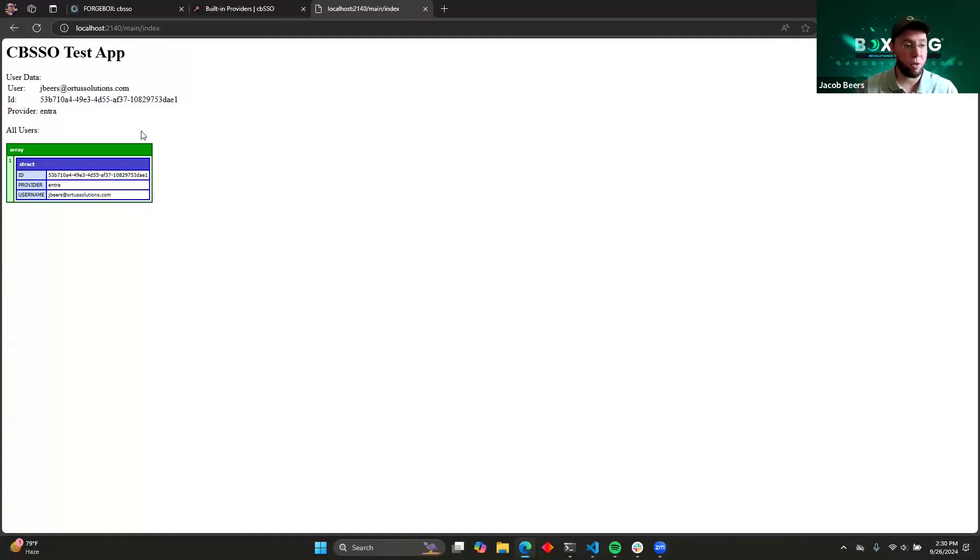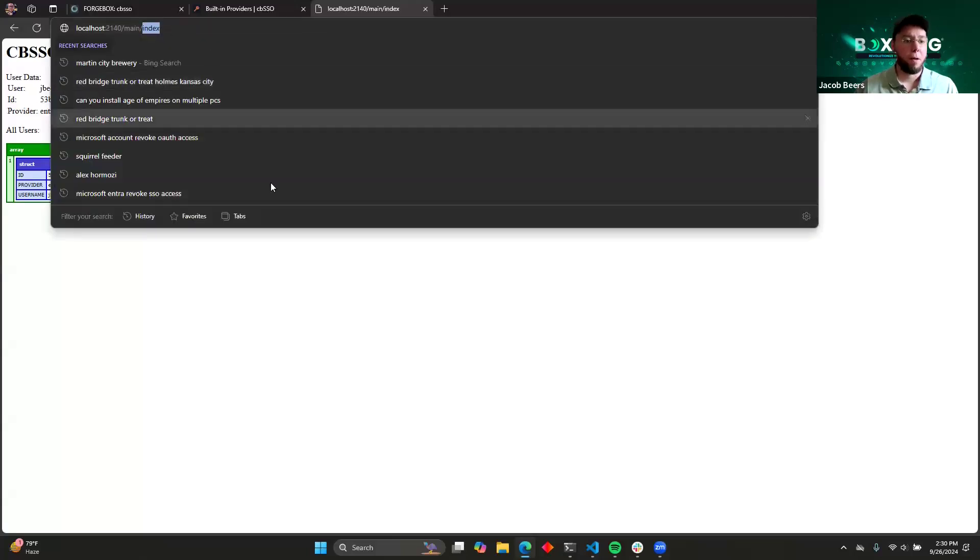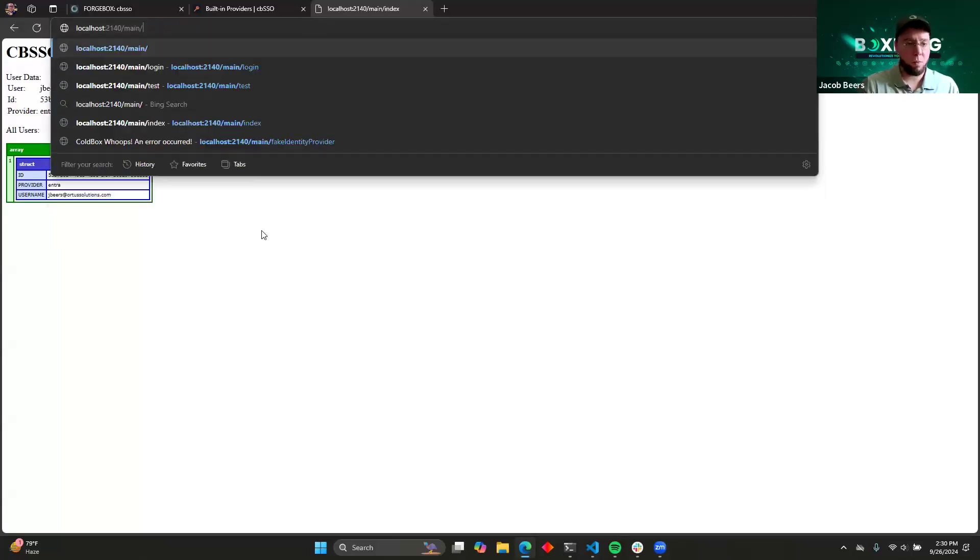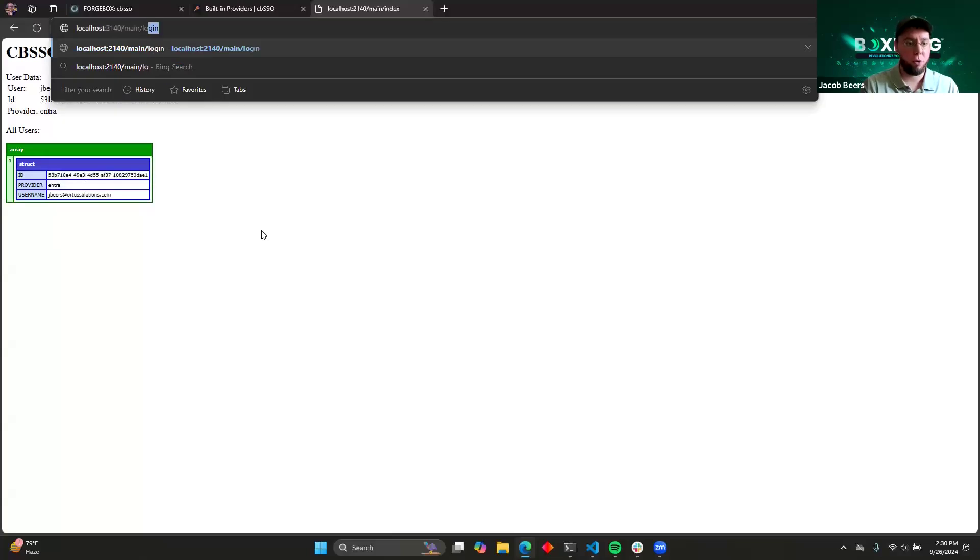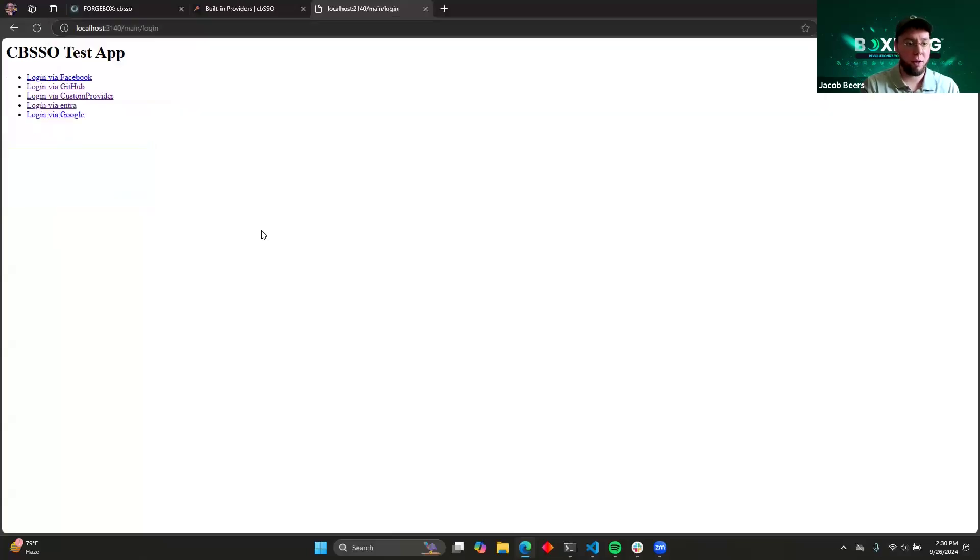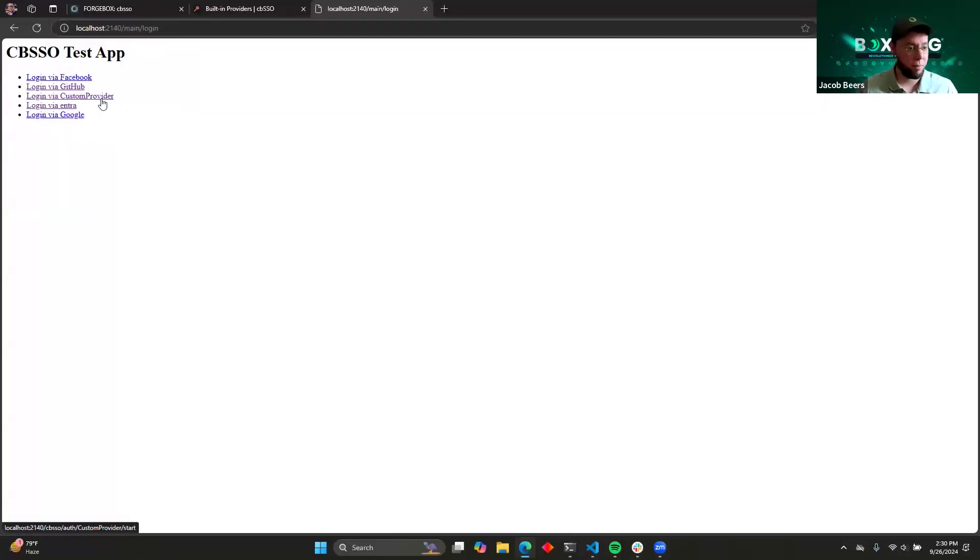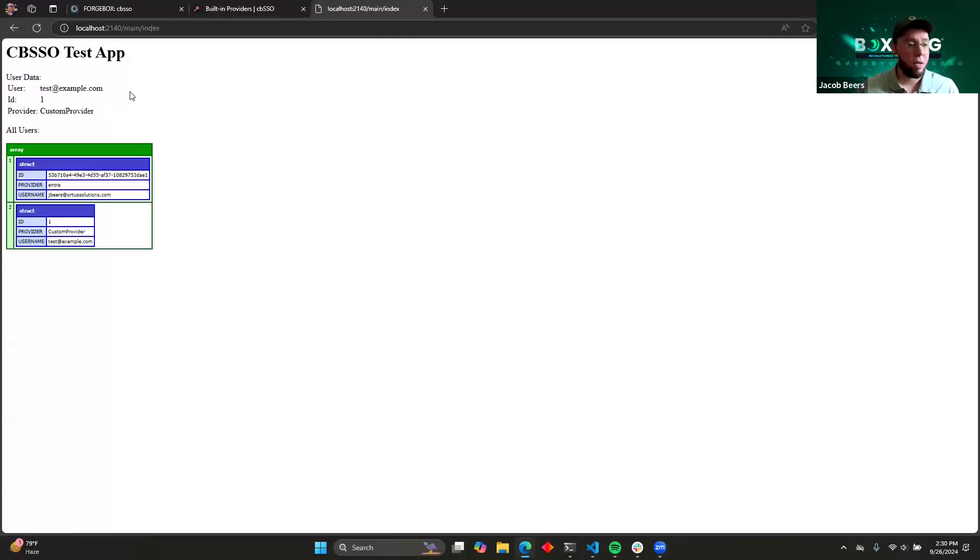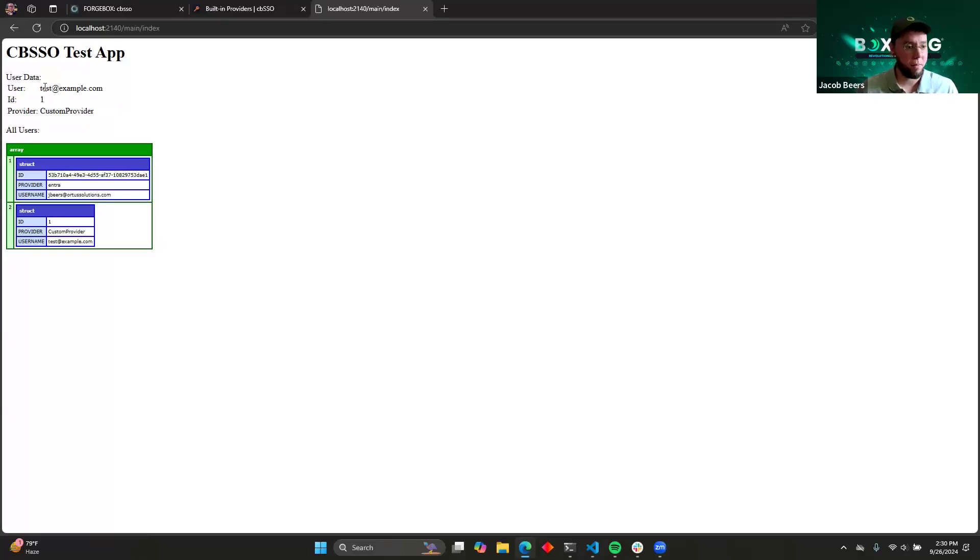And it was just that easy. All of the code that makes this work was just the code that I showed you a few minutes ago. Now, if we were to go to the login screen again, and let's say that we wanted to click on custom provider, we can go through that one. And that's using a totally different protocol. But everything works exactly the same.